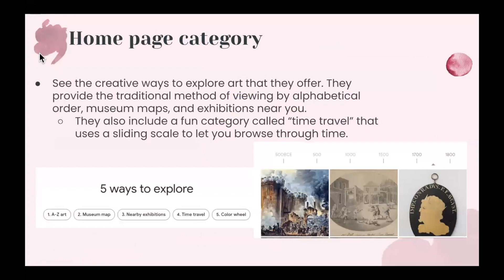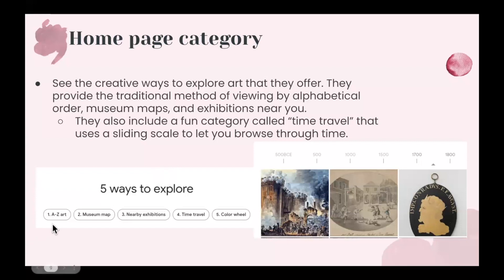You can also see different creative ways that allow you to explore. They provide traditional methods of viewing by alphabetical order, or you can go to museum maps and see exhibitions near you. You can also use the time travel function, which uses a sliding scale to let you browse artwork throughout time. One feature called Five Ways to Explore includes A to Z art in alphabetical order, the museum map, nearby exhibitions, time travel, and also the color wheel, which is really cool.